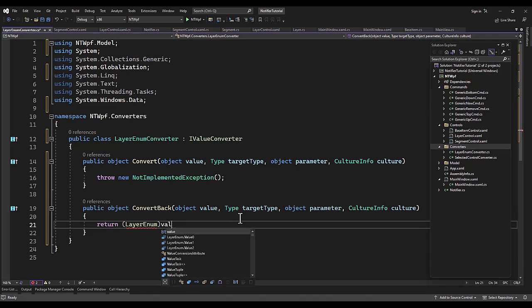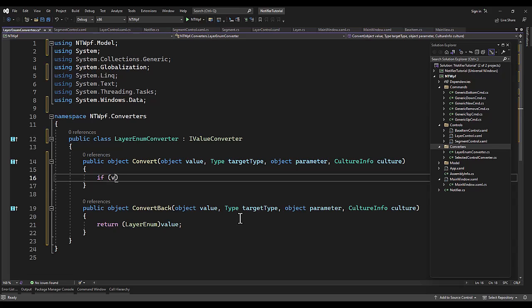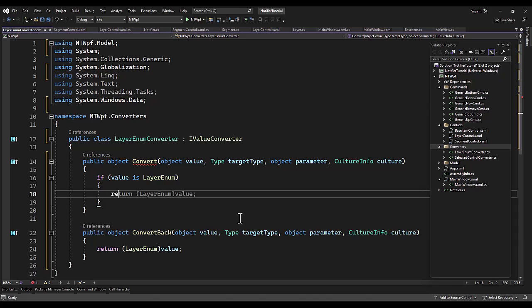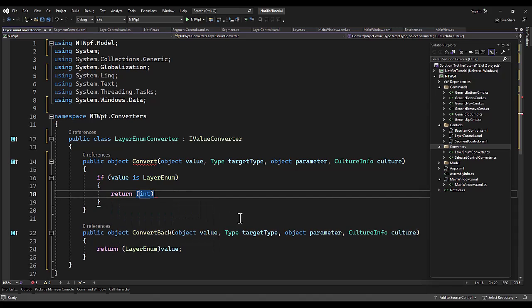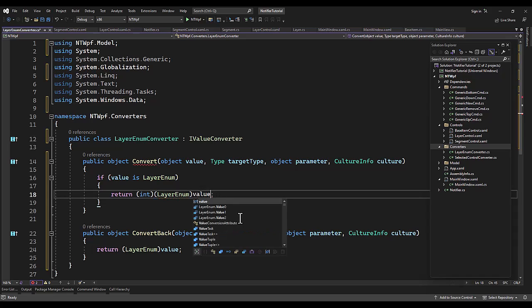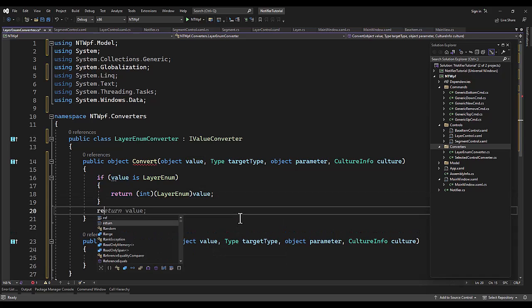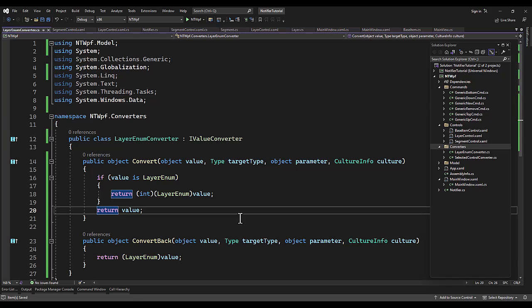Return a layer enum of value. For the second one, for the convert back, for the first one if the value is a layer enum, return the int layer enum of the value. Else we're going to just return the value because we have no idea what to do with it, it's not a layer enum for some reason, which has never happened to me.